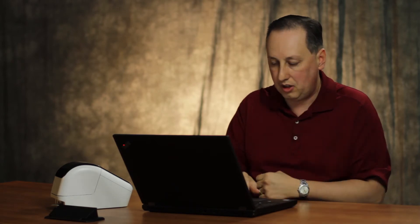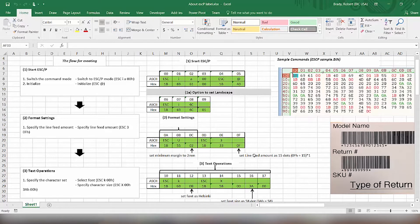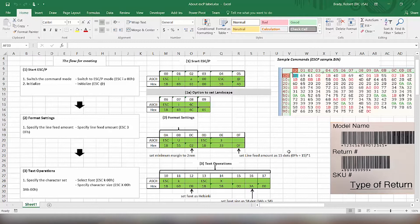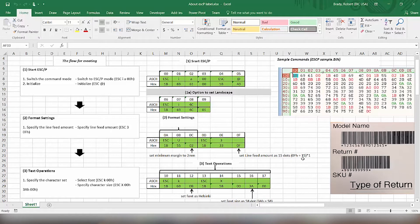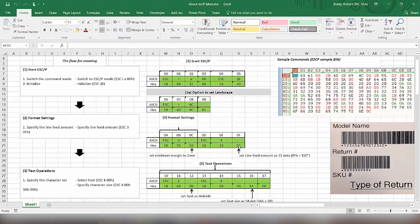And then next, we're going to put some generalized formatting on how much margin space is around the label. So we're going to set it to 1B5502 for two millimeter. And then we're going to set the amount of line feed when we move from line to line. We're setting that to the number of dots, so we have to put in basically 15 dots. It has to be translated into hex, so that 15 translates into 0F.